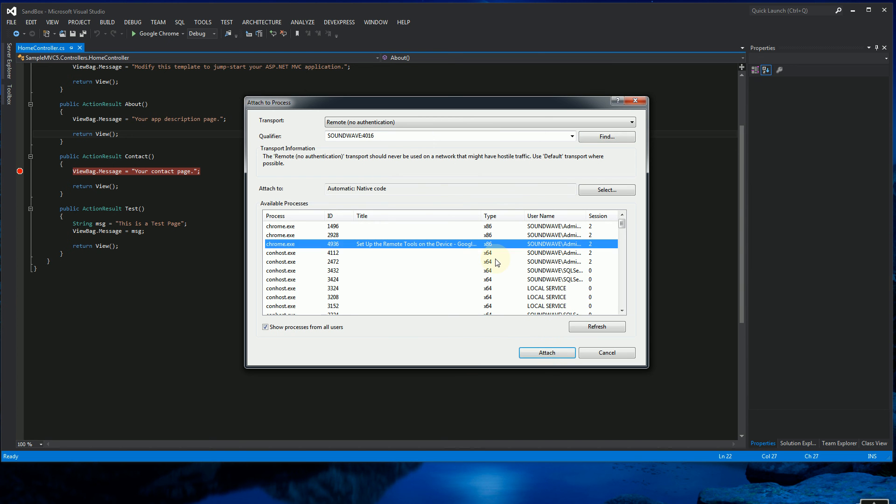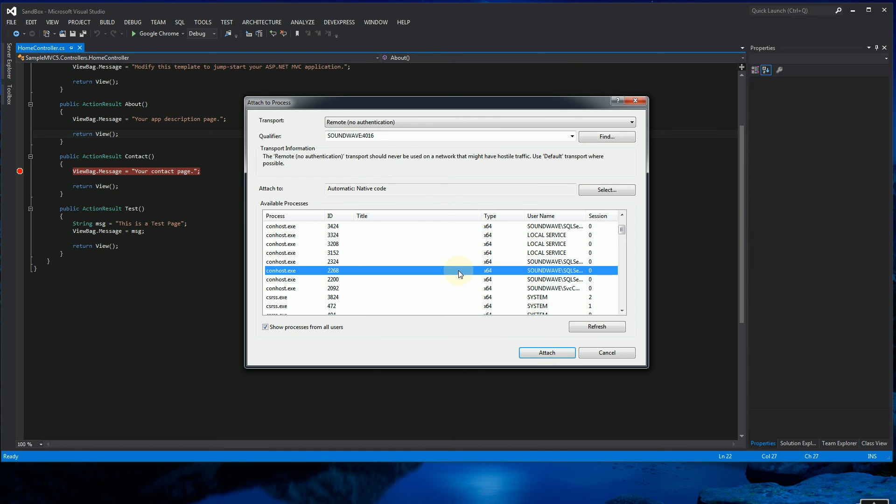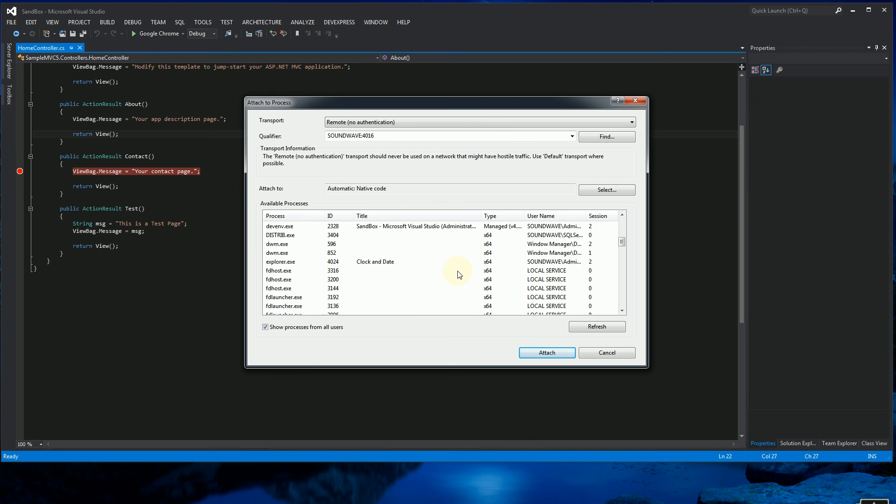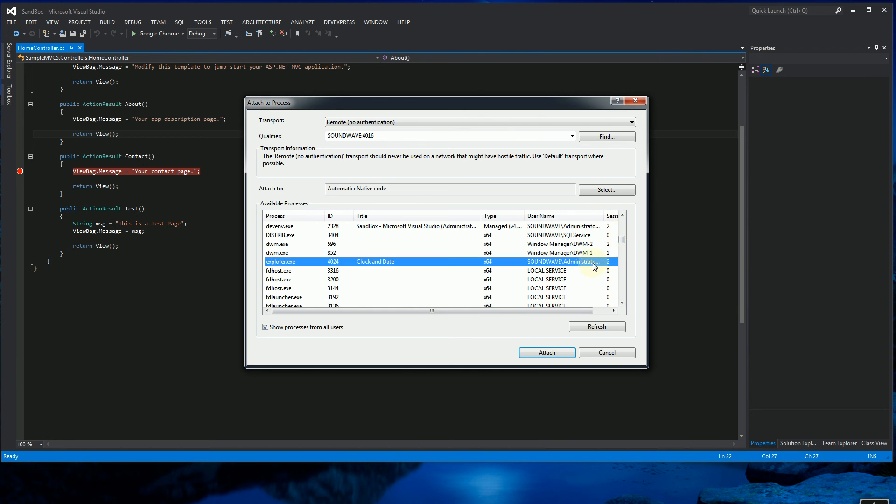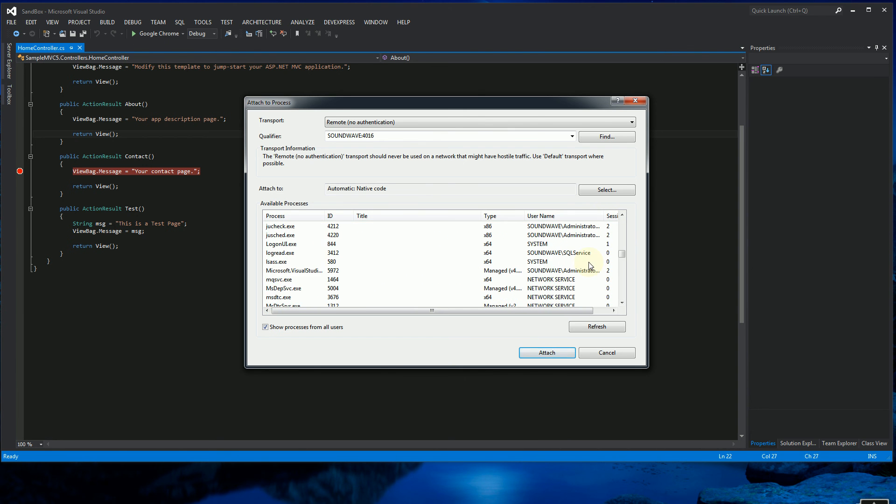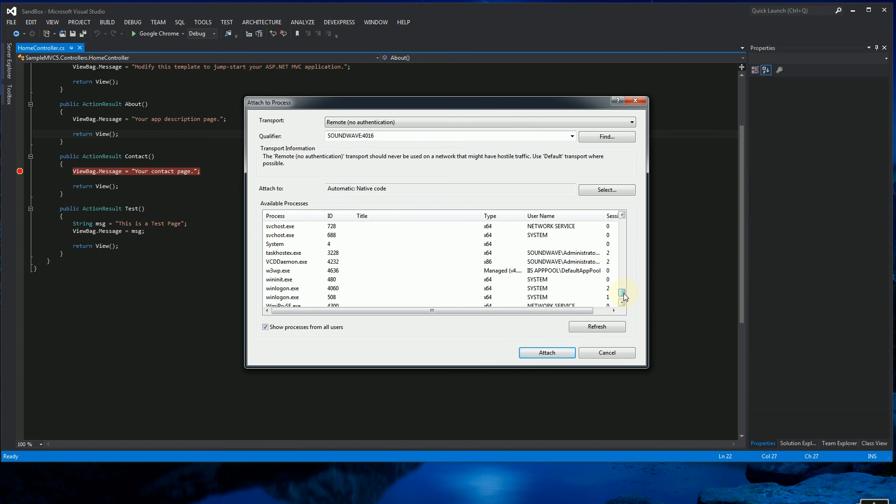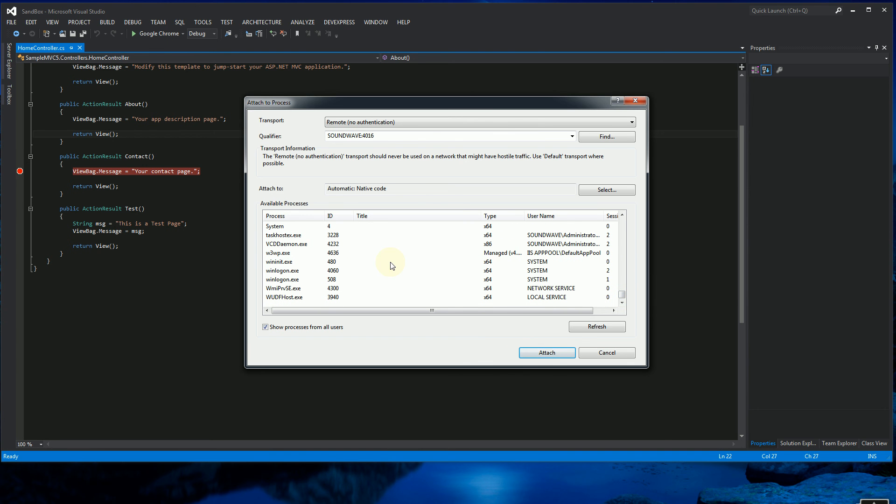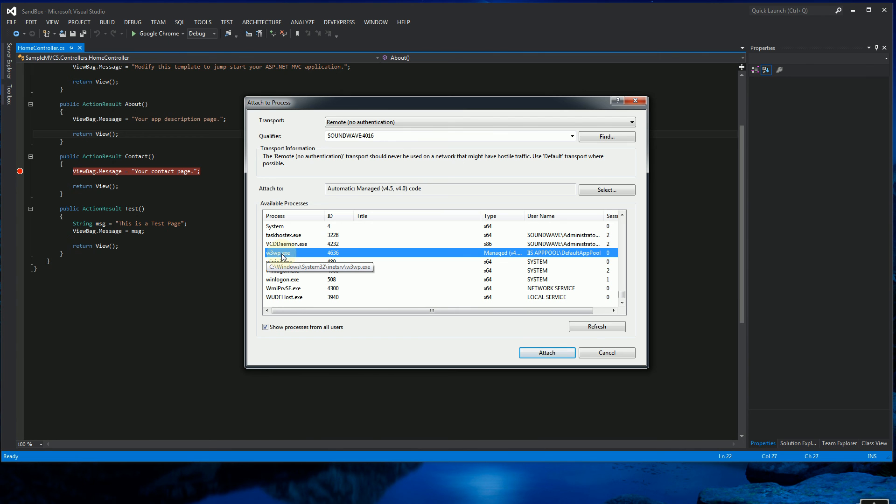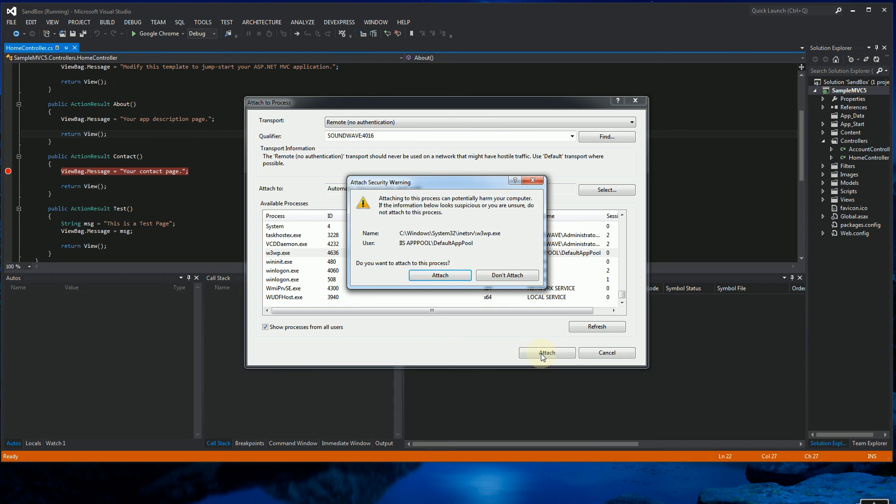And I'm going to look for... So now, as I mentioned before, I'm able to view the processes on the server. So you'll see I have a bunch of processes. The process I want is the IIS worker process. So this is W3WP, which is the IIS worker process. And I'm going to click Attach here. And it's going to warn me.